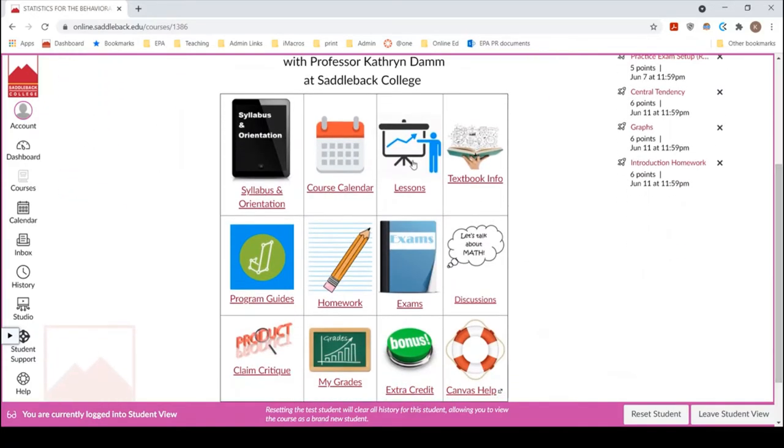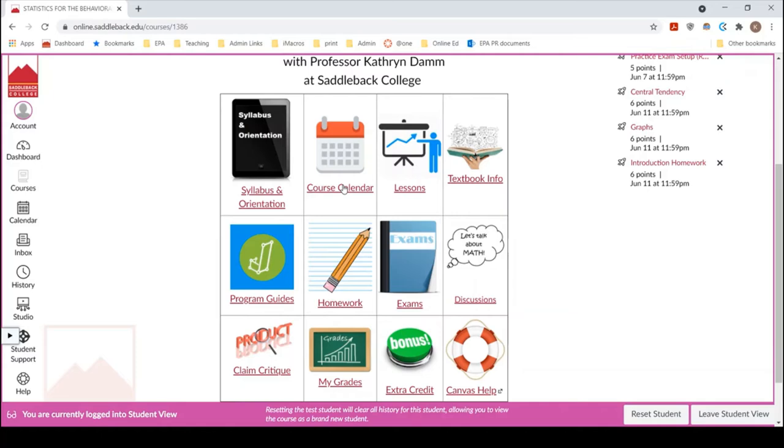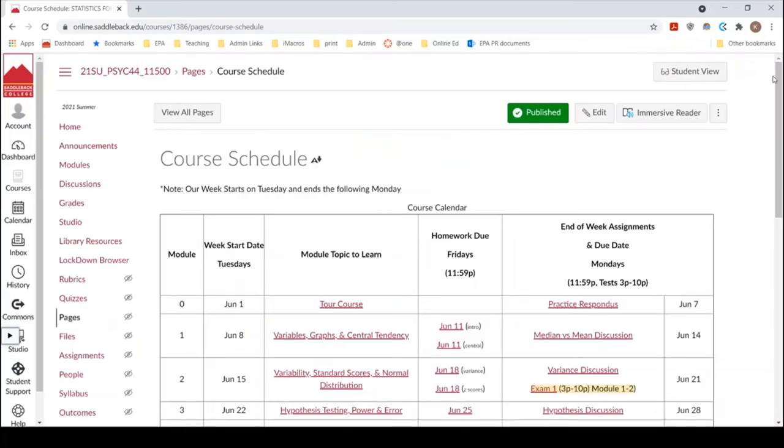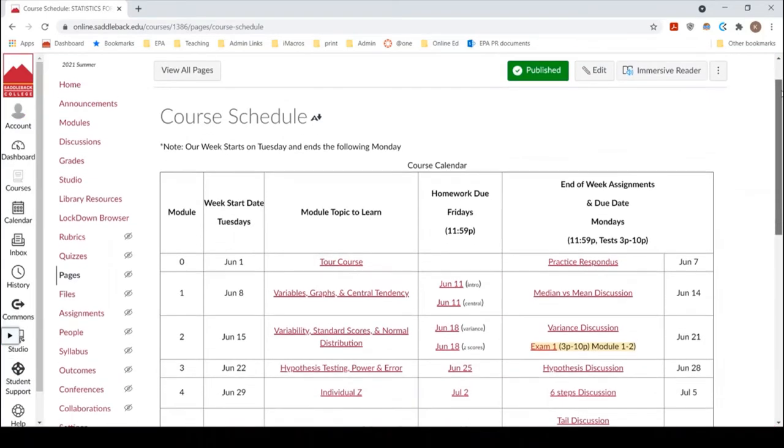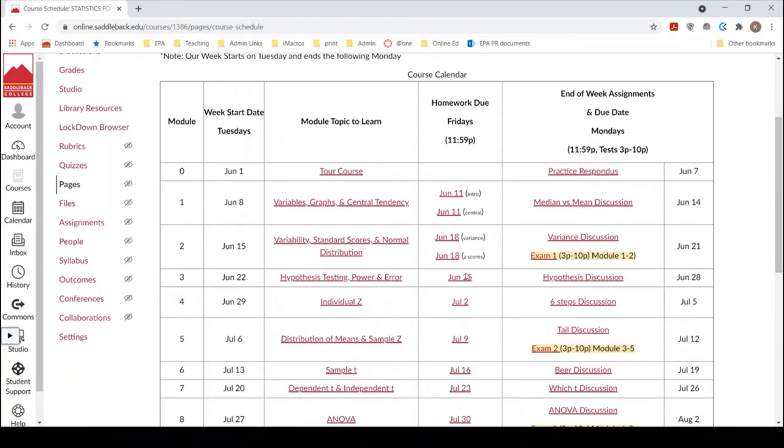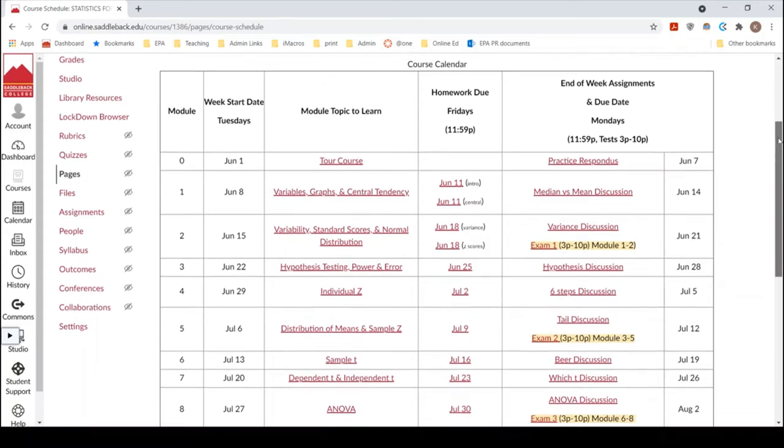So that was the syllabus and orientation. Now I want to show you our course calendar. Now the course calendar is visually how I like to see the course laid out but again everybody's different so I want to make sure you understand that it's represented in multiple ways. So this is our course calendar and you can see that it lays out each week and the topics you'll have to learn and the assignments you have. So let's just talk about it so we can orient.